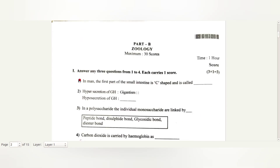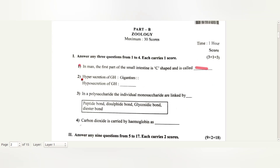In man, the first part of the small intestine is C-shaped and is called the duodenum. The second part: hypersecretion of GH causes gigantism.